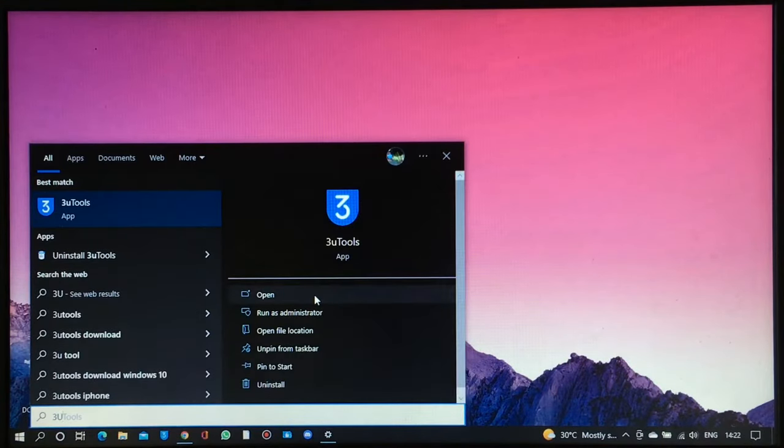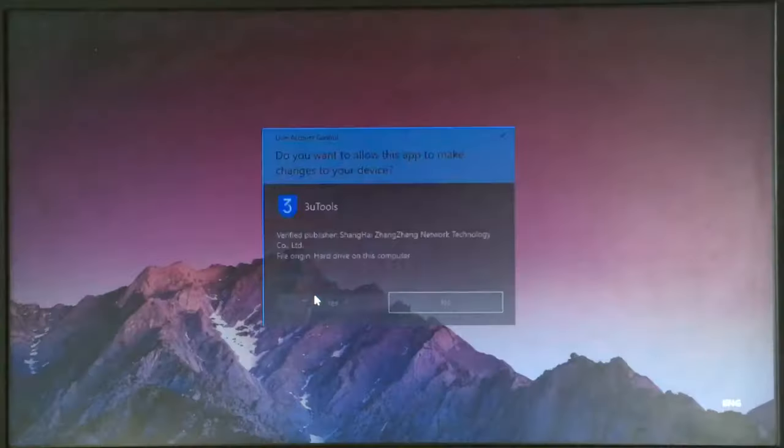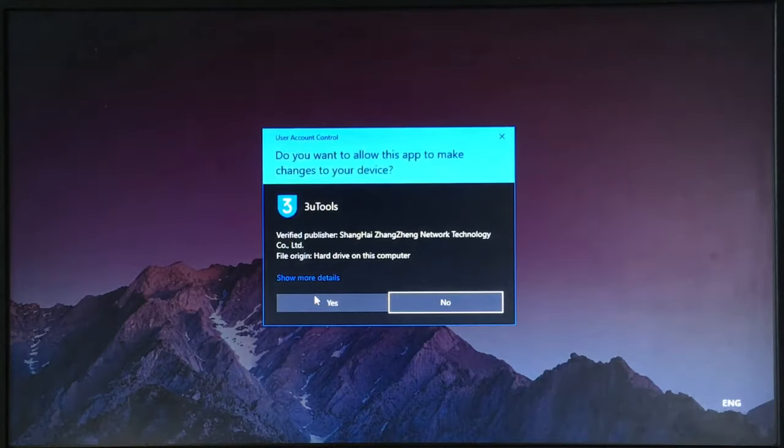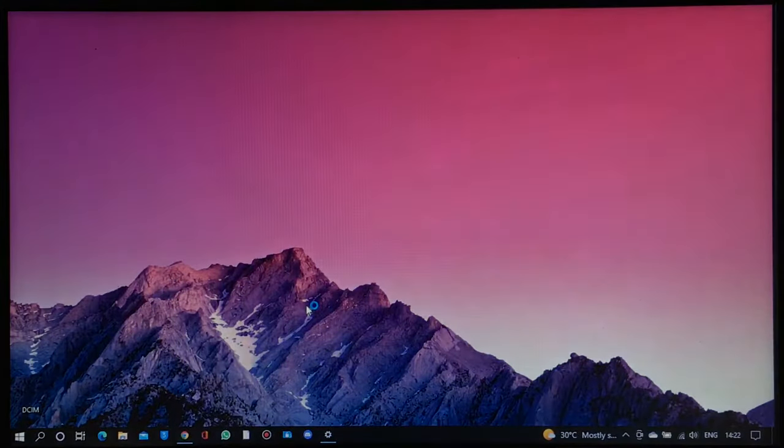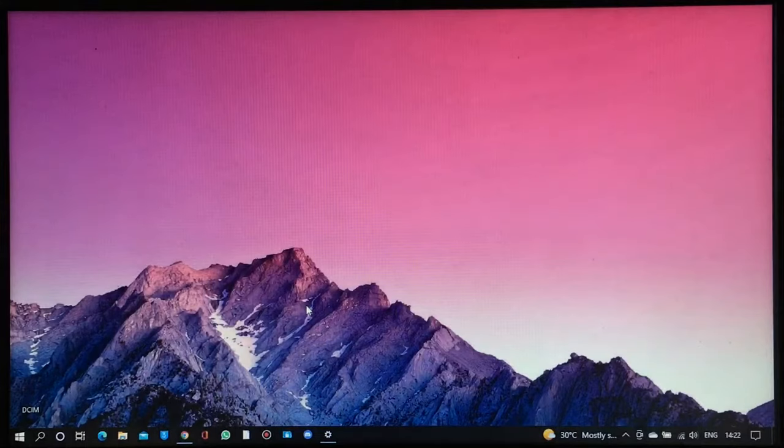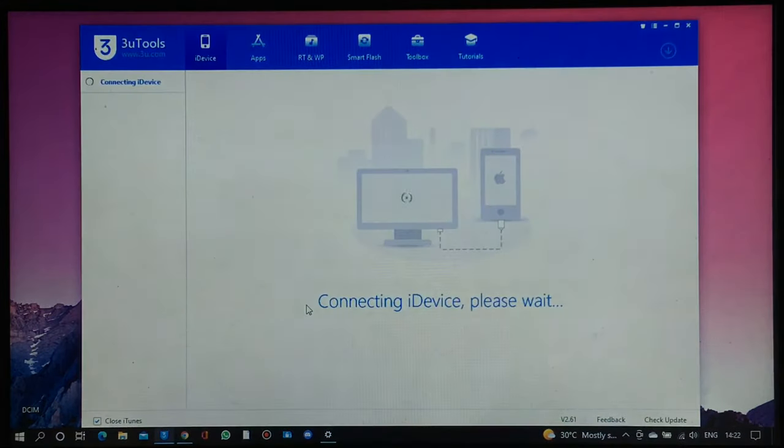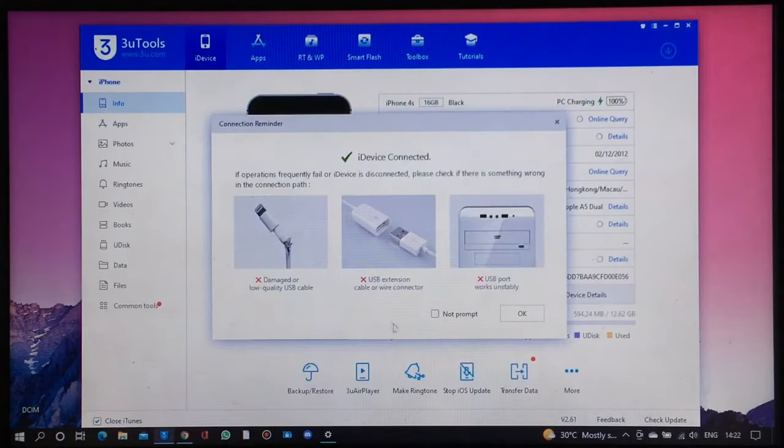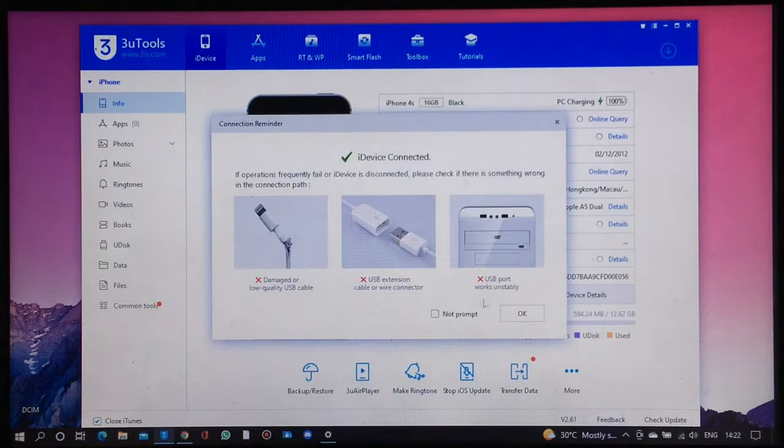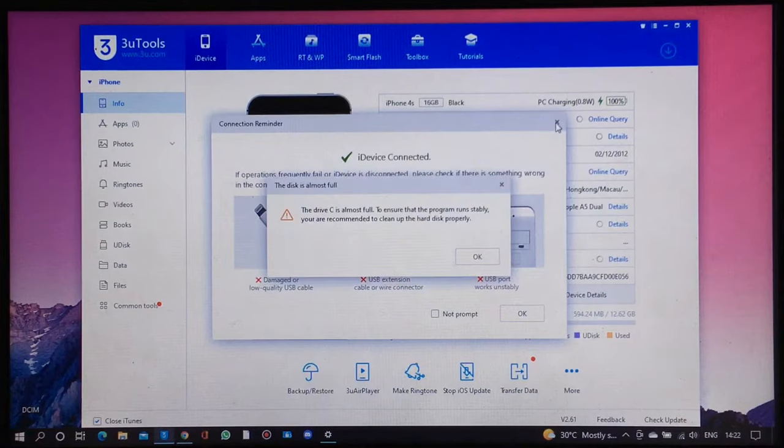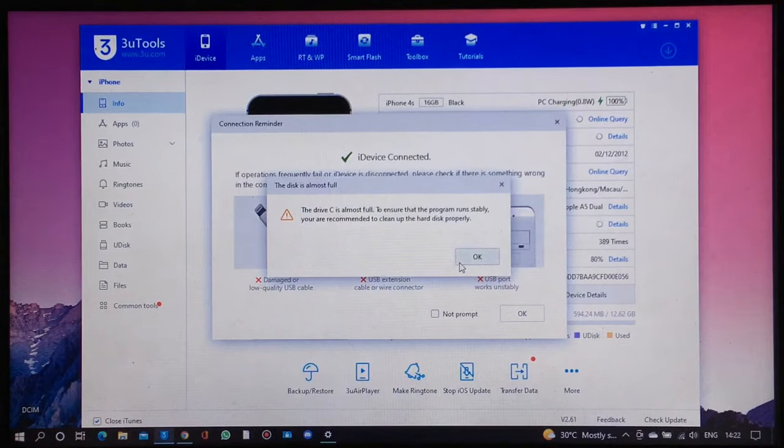Click yes, and wait for your device to get detected and synced. If not, try to reconnect your device until it is recognized by the software. Just click OK.